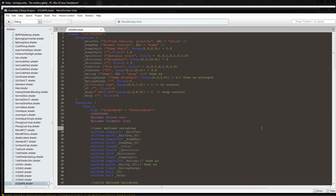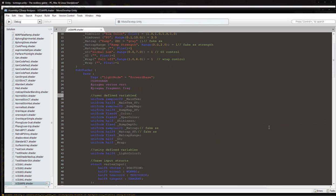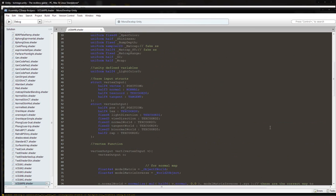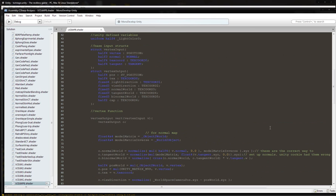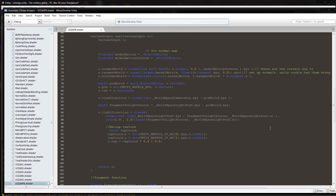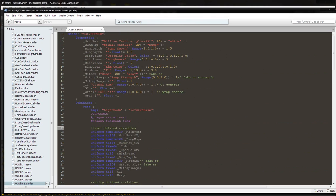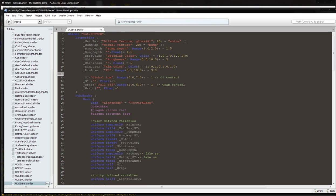This is going to be a Phong-Blinn dual specular retro reflective shader. The first thing we're going to do is delete a few things. I want to delete the madcap from this shader because I don't think it's necessary, so we're going to delete madcap range from the properties and madcap from the property section.